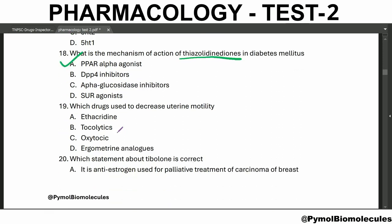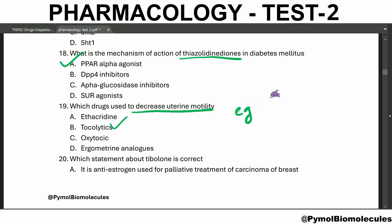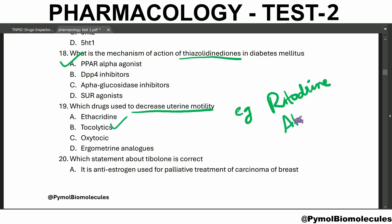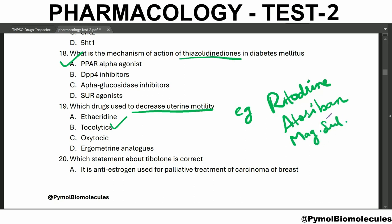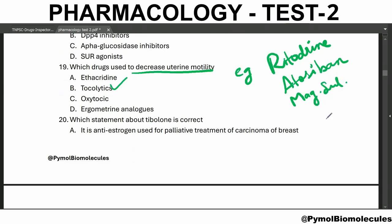Which drugs are used to decrease uterine motility? These are called tocolytics. Tocolytics are used to delay or postpone labor, arrest threatened abortion, and treat dysmenorrhea. Examples are Ritodrine, Atosiban, and Magnesium Sulphate.